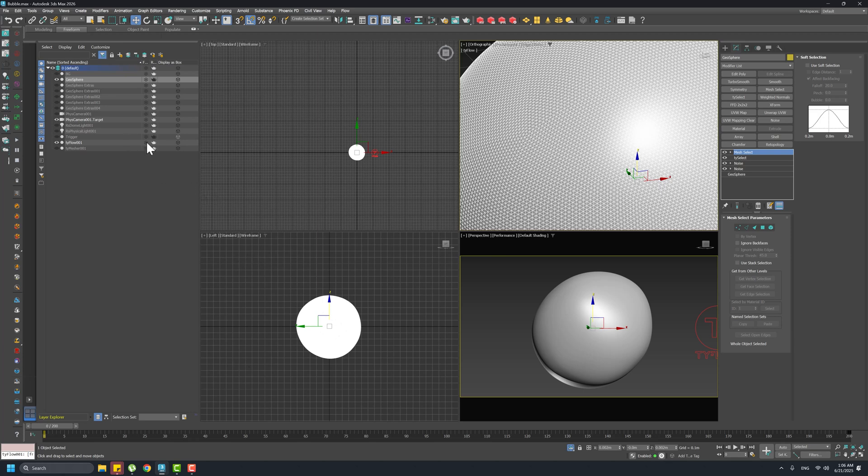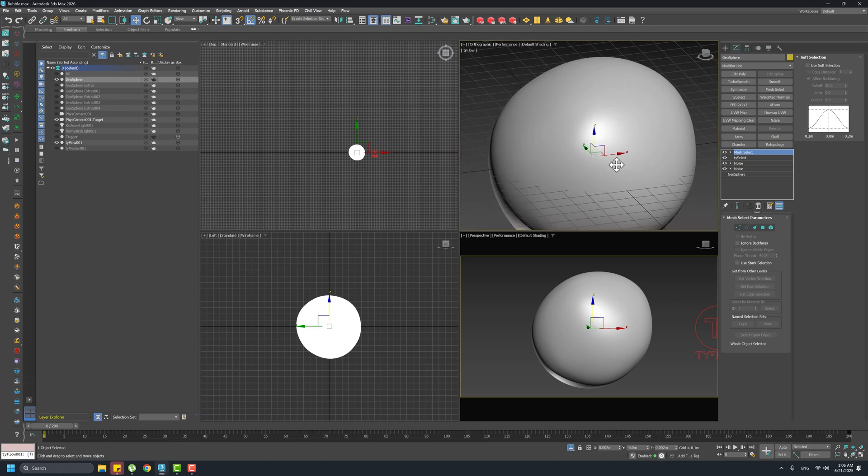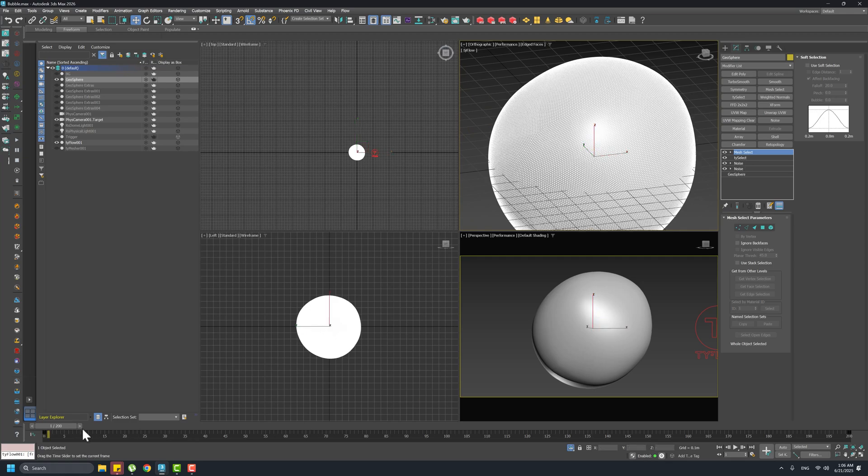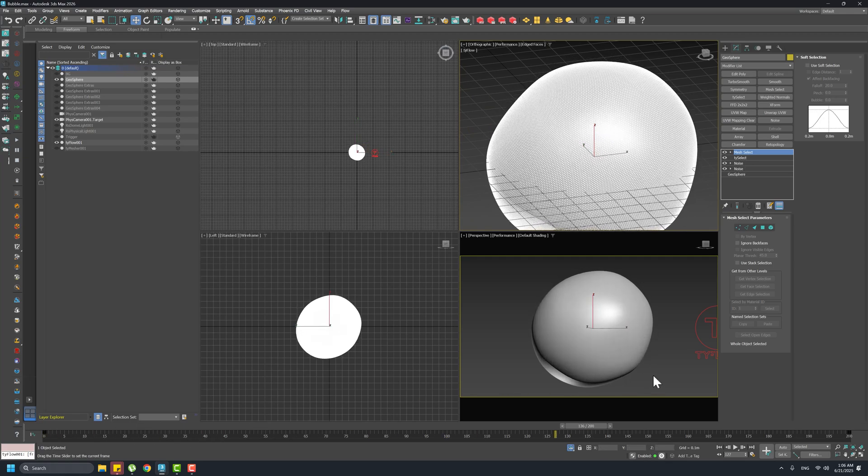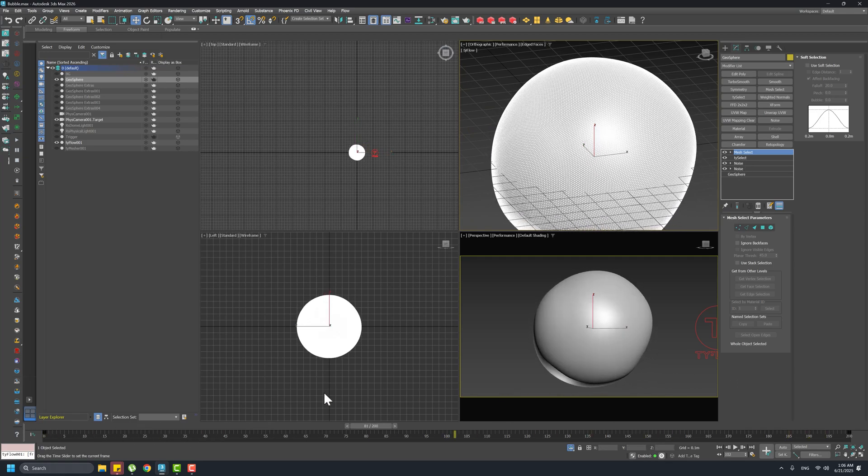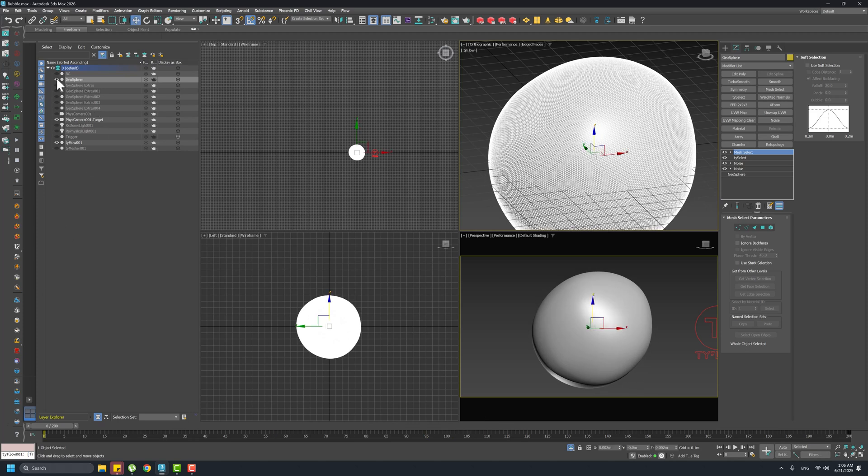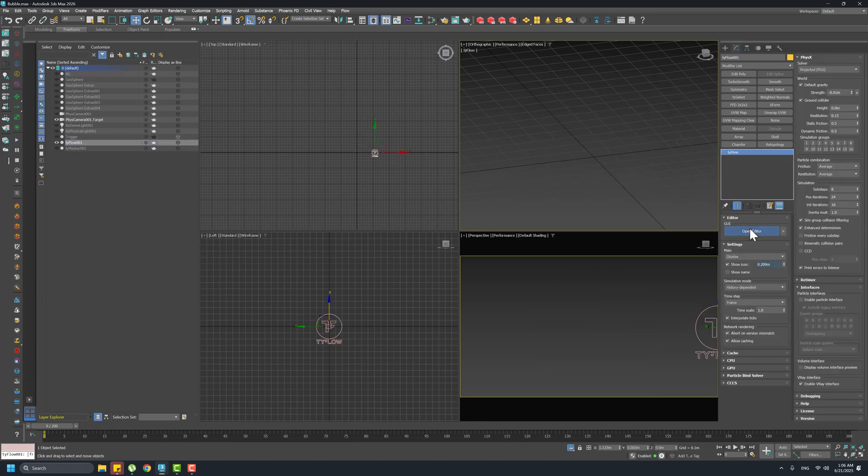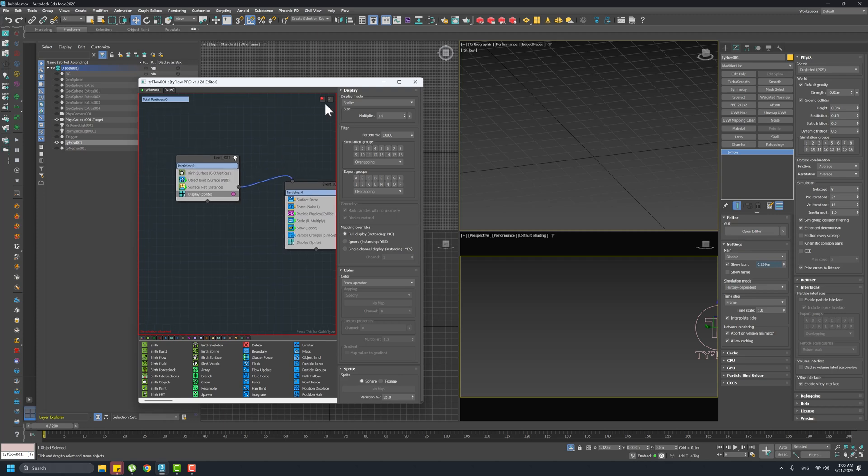So now we have a geosphere and I played a little bit with the noise so I'm wobbling the sphere like this. This is our starting point.